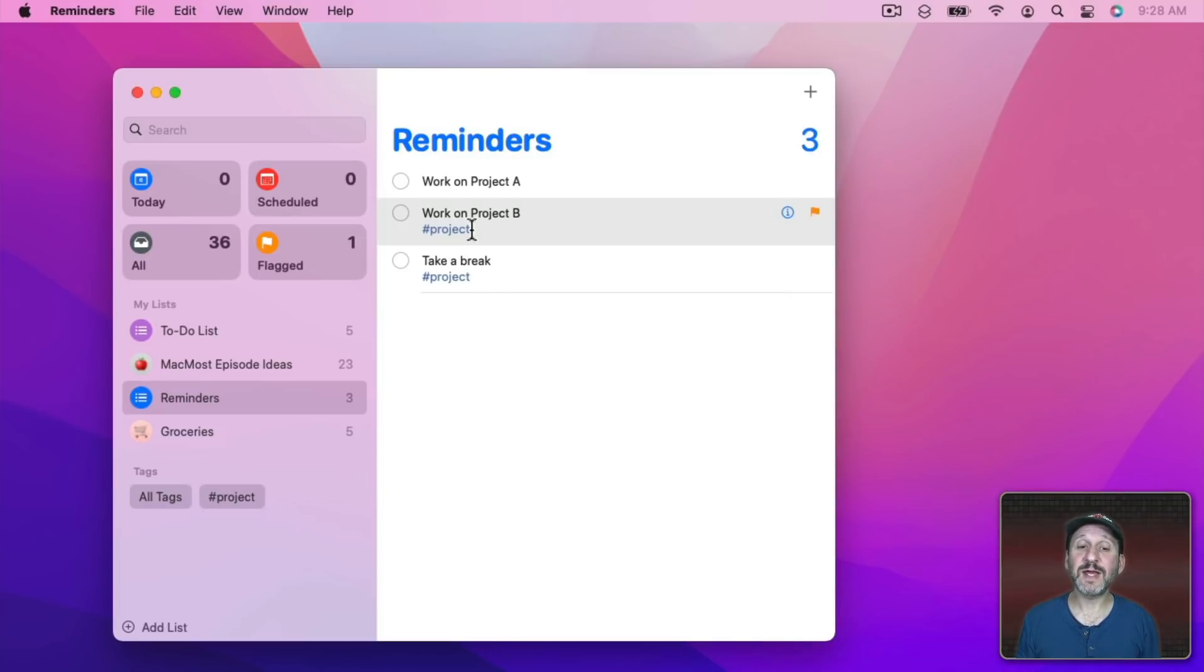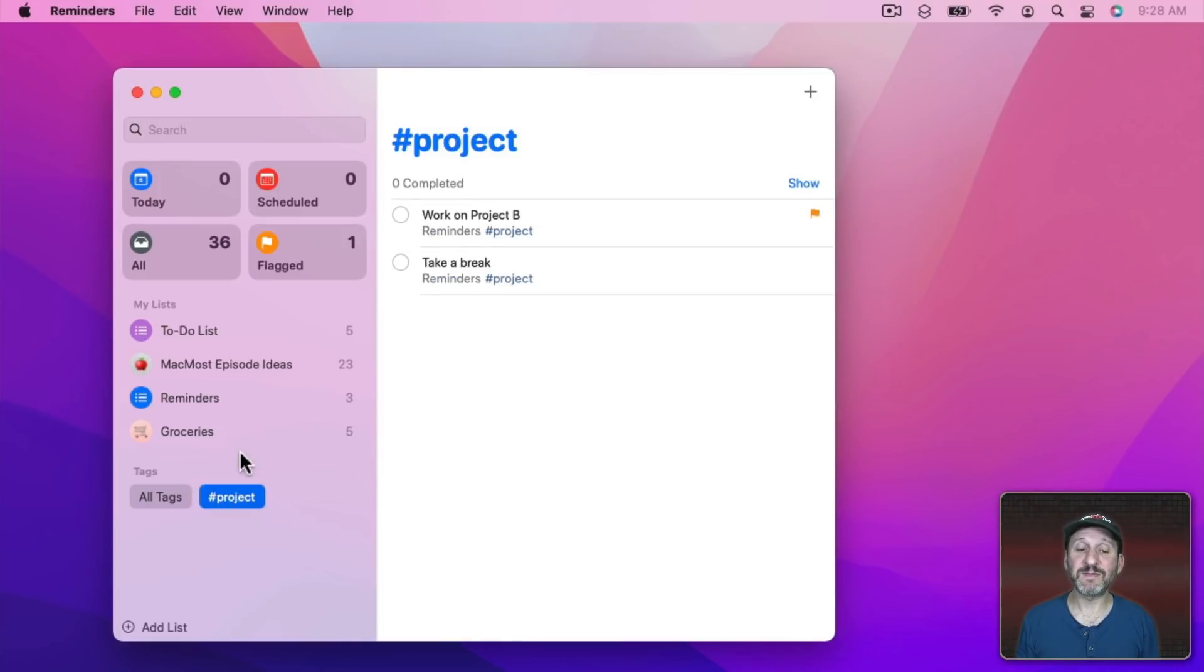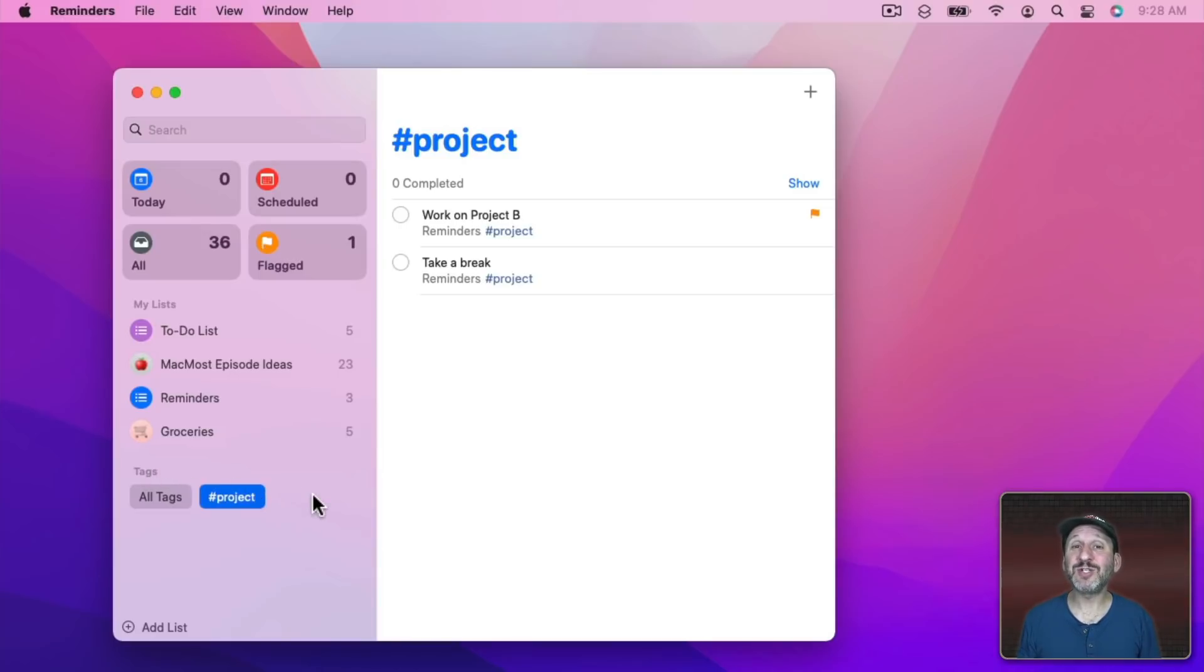So now you can see I've got tags for both of these reminders and I can look at all the reminders with a specific tag in the sidebar here. So this could help you organize your reminders across different lists.